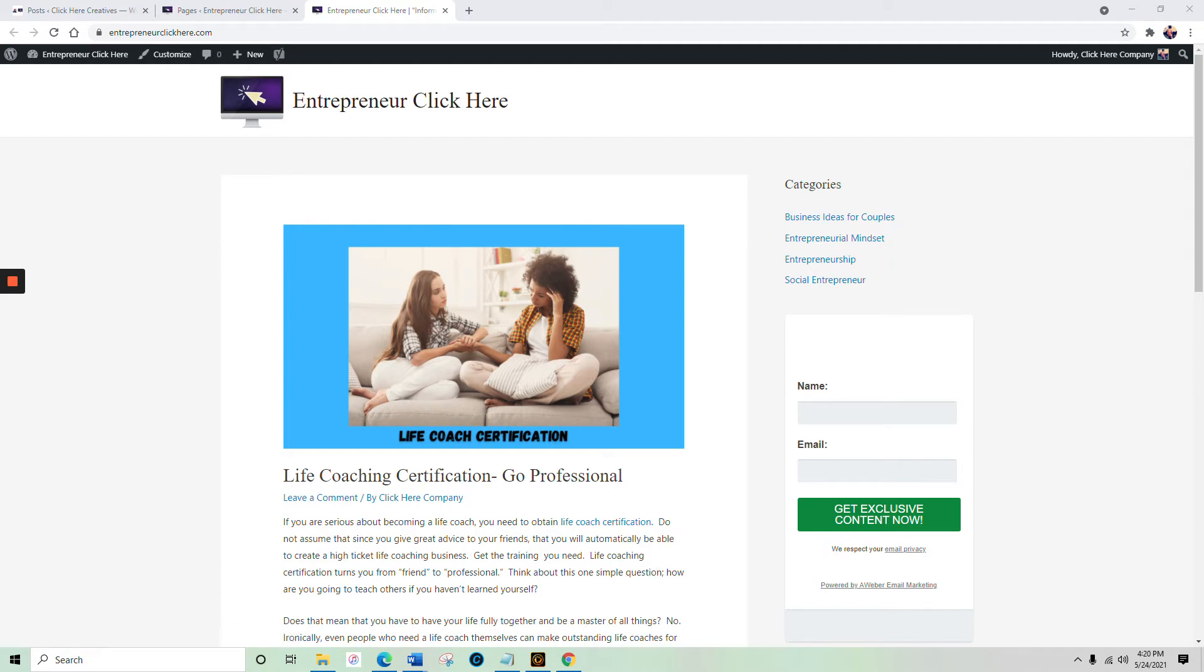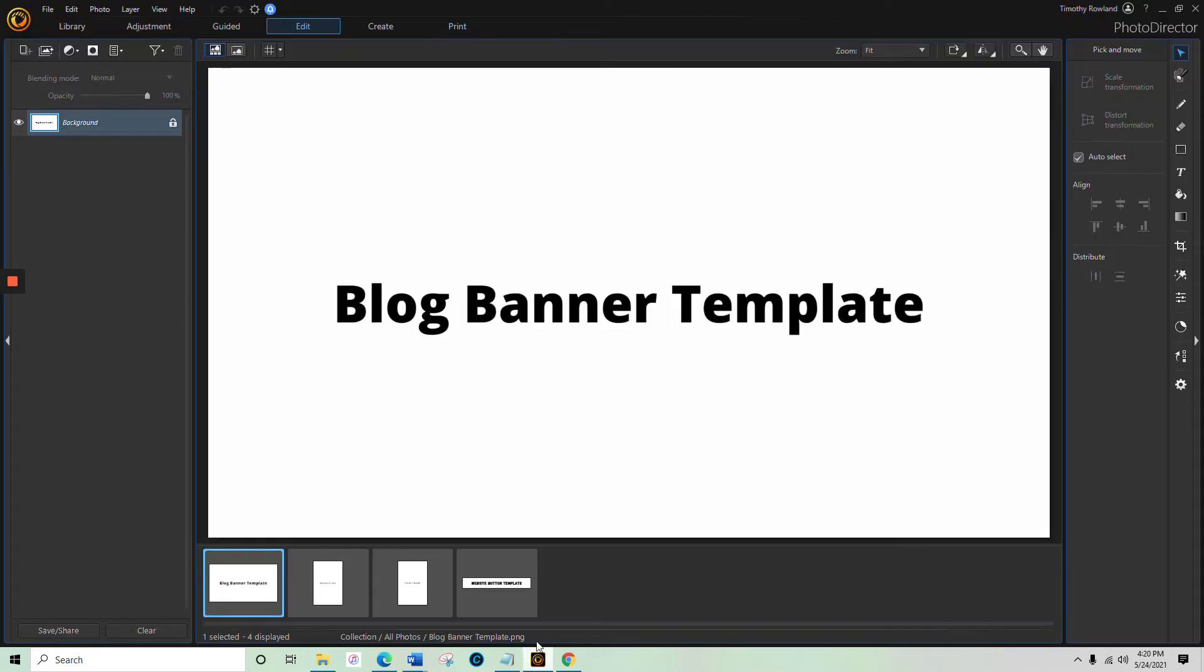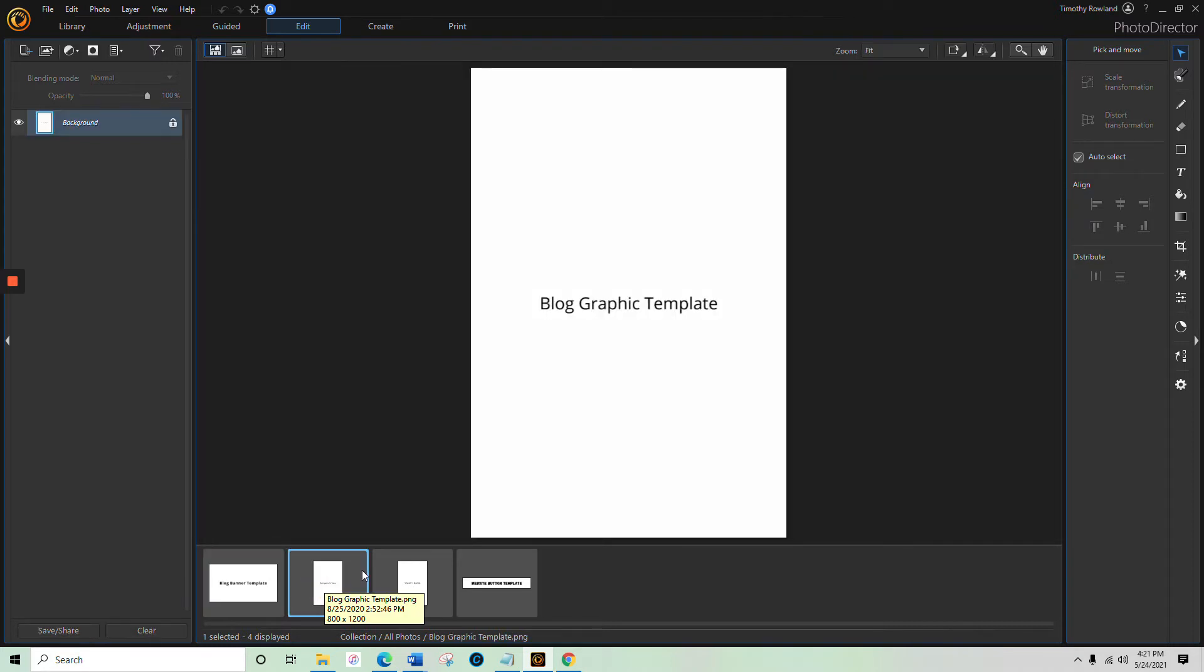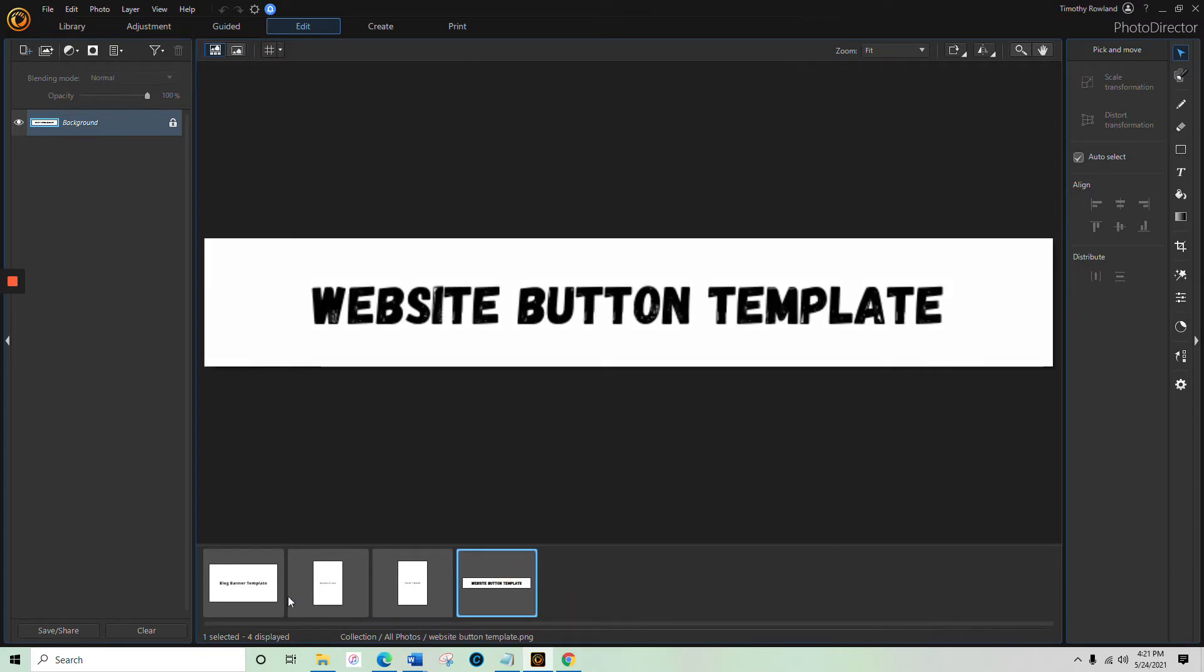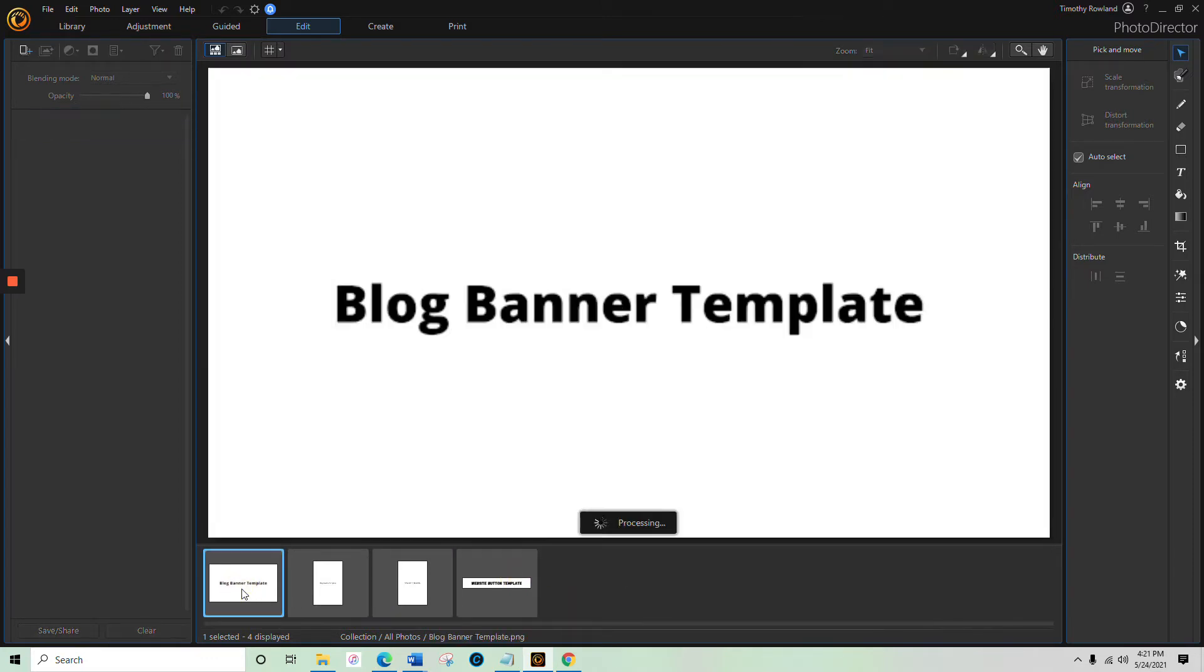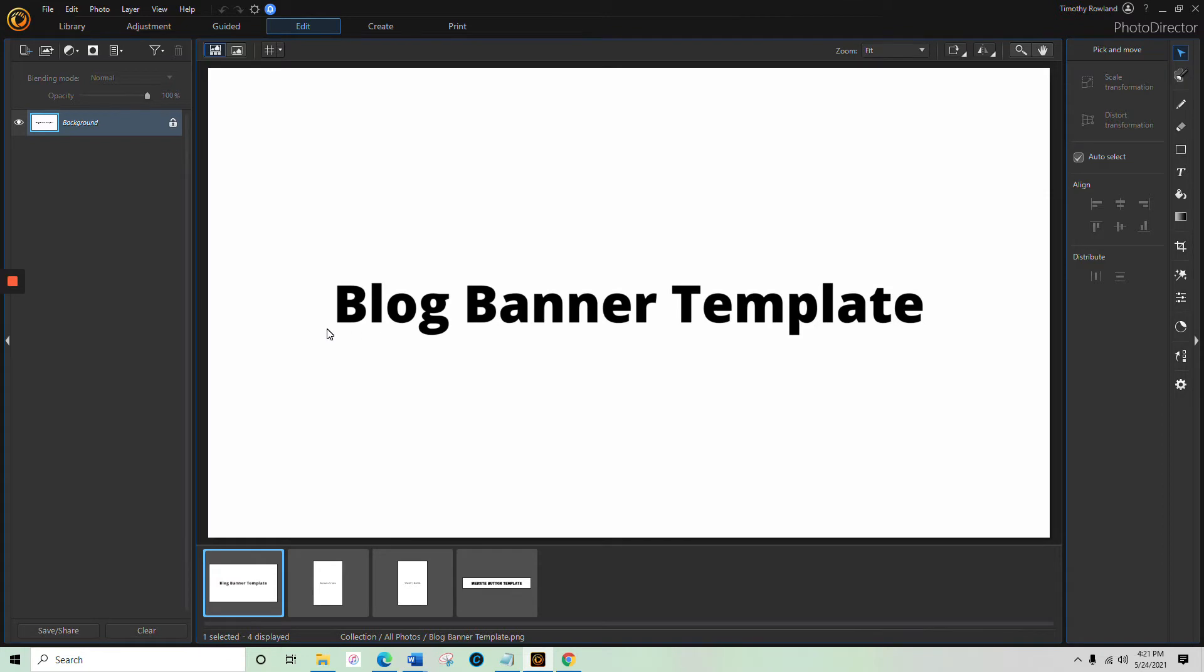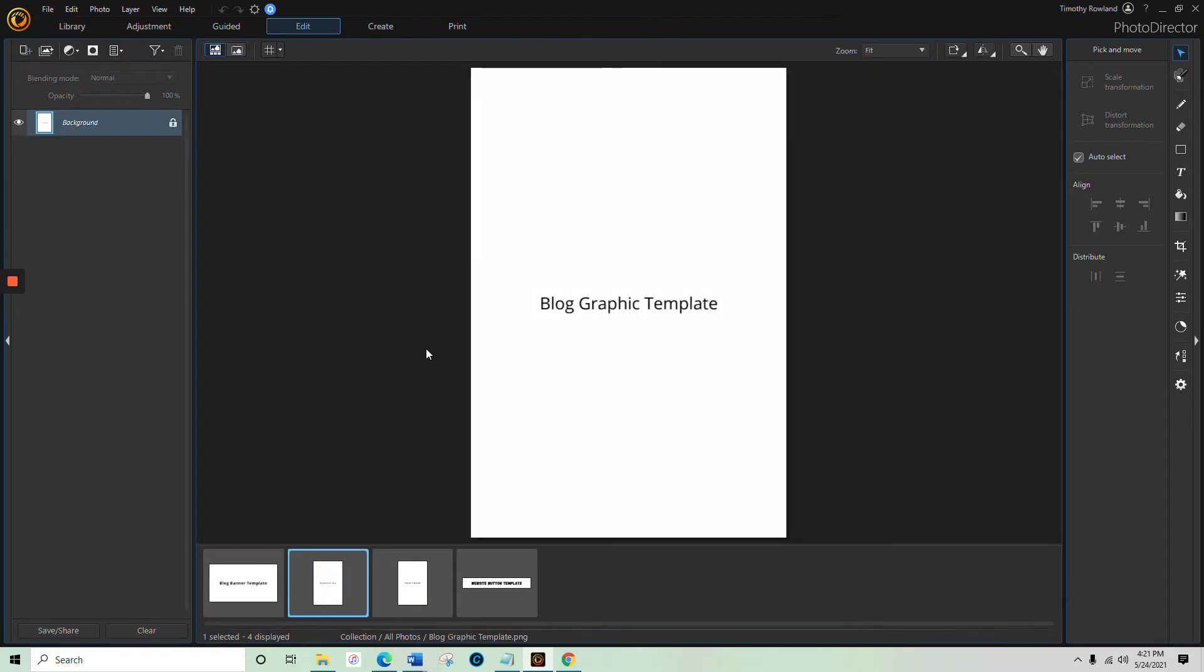Now let's get into a little more on how we go about this. You know me, we're gonna use Photo Director. The easiest way to do it, you can see I've actually created templates. There's my blog banner template, blog graphic template, my Pinterest pin template, and the website button template. What do you notice about all these? They're simple. These are literally just templates so they're sized correctly.